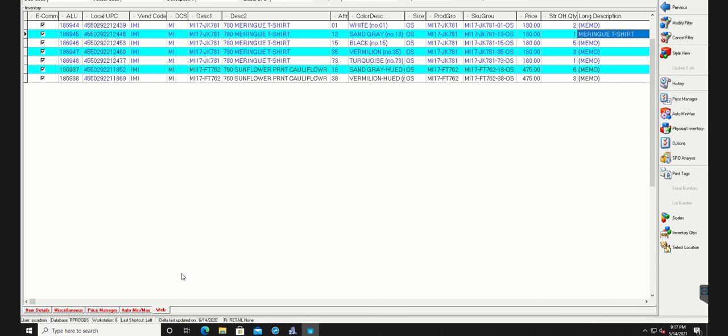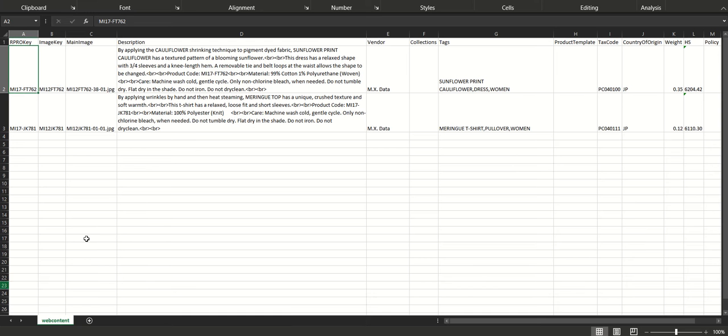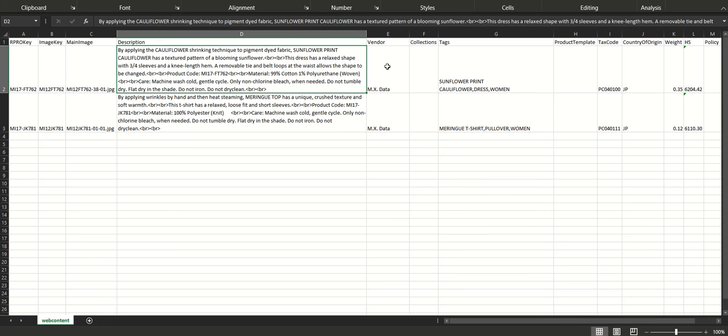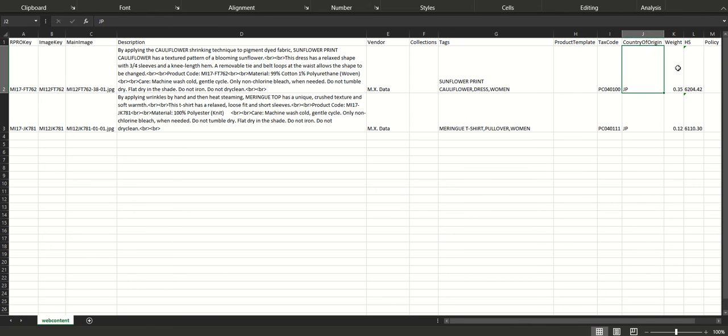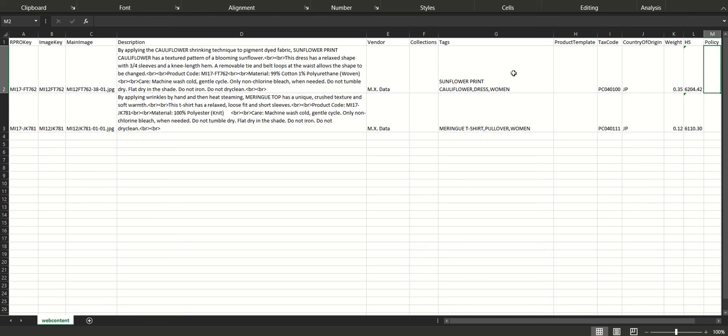Now that you have your base product attributes set up, step two is to create a web content file, where you can add supplemental product info for your website that you don't typically store in Retail Pro. We'll provide you with an Excel template based on your e-commerce site product fields. In this case, we've got the standard Shopify fields like body description, vendor, collection, tags, product template, tax code, country of origin, weight, harmonized system code, and policy.